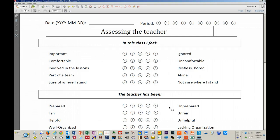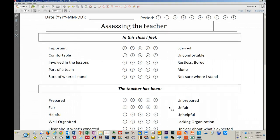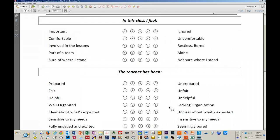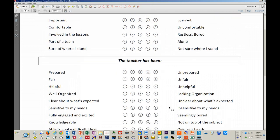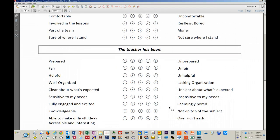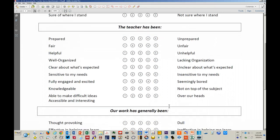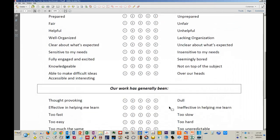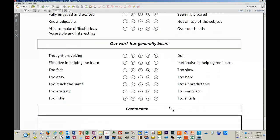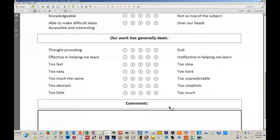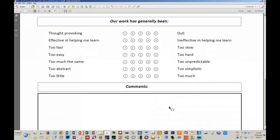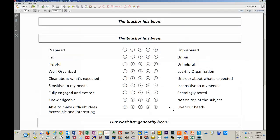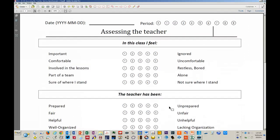It looks like this. There are three sections: how the student feels in the class, their perception of the teacher, and their perception of the work. There's also a section for comments. At the top, you have the period.